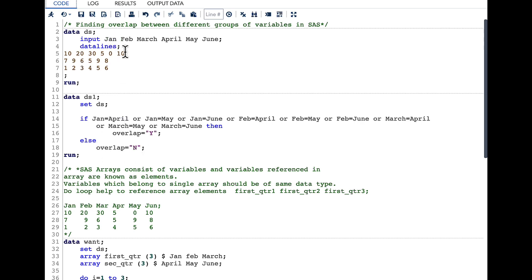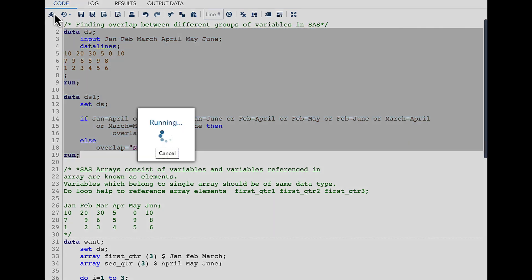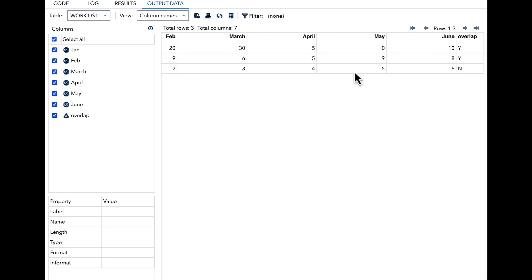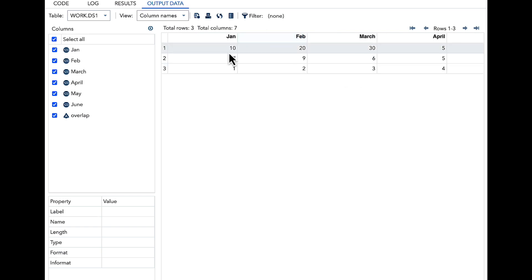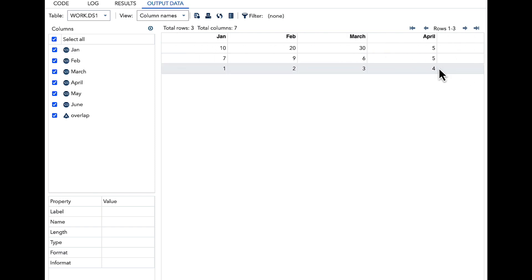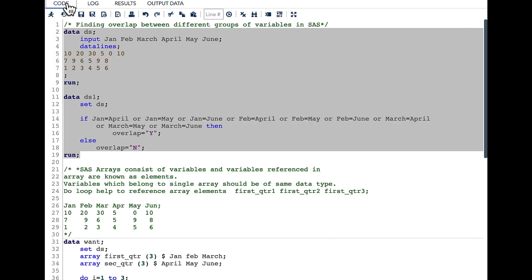Here I have three variables and I am comparing with three other variables. Say you have 20 variables and want to compare with 20 different variables — this code becomes too clumsy and very difficult to understand. Let's quickly run this and see our result. In the result you can see we have overlap for the first and second observations but no overlap for the last observation. This serves the purpose, but if you have 50 variables to compare with 50 variables, it becomes very clumsy.